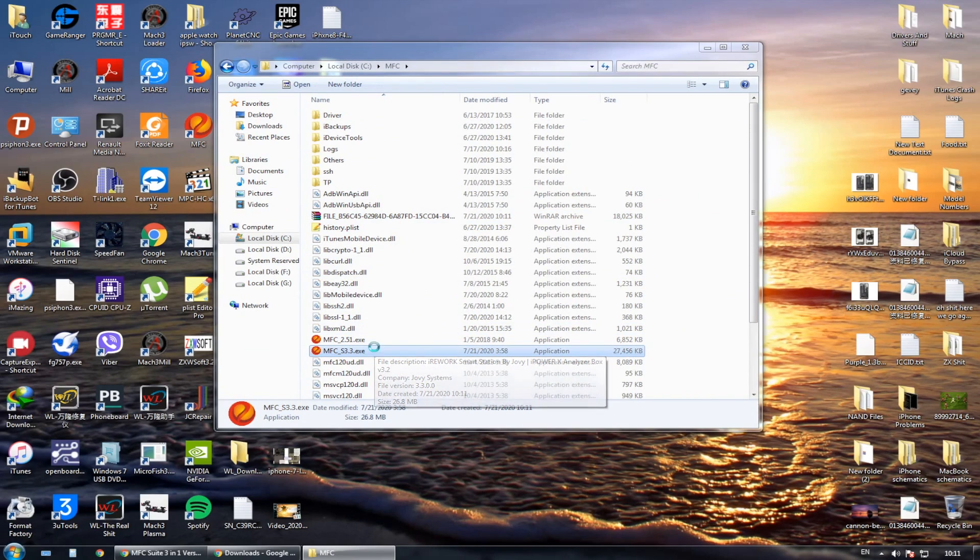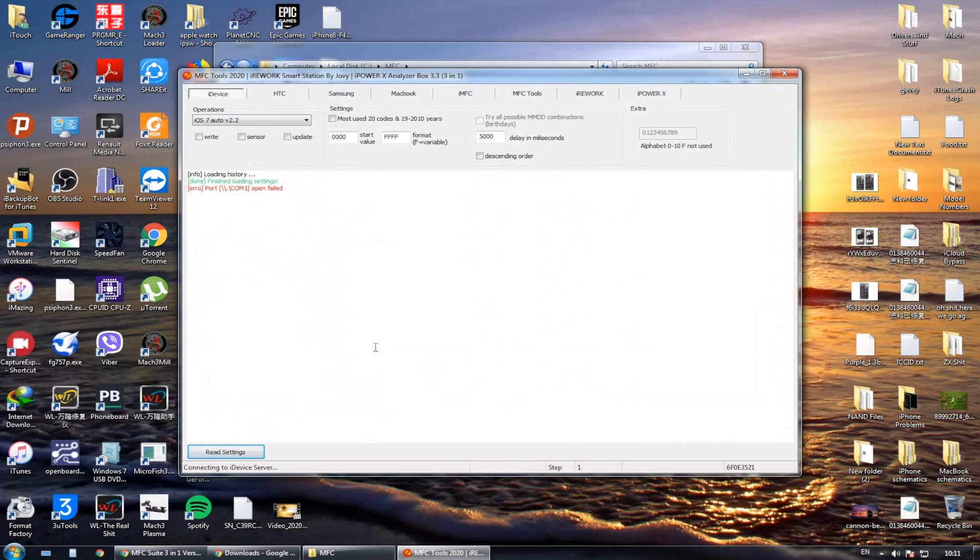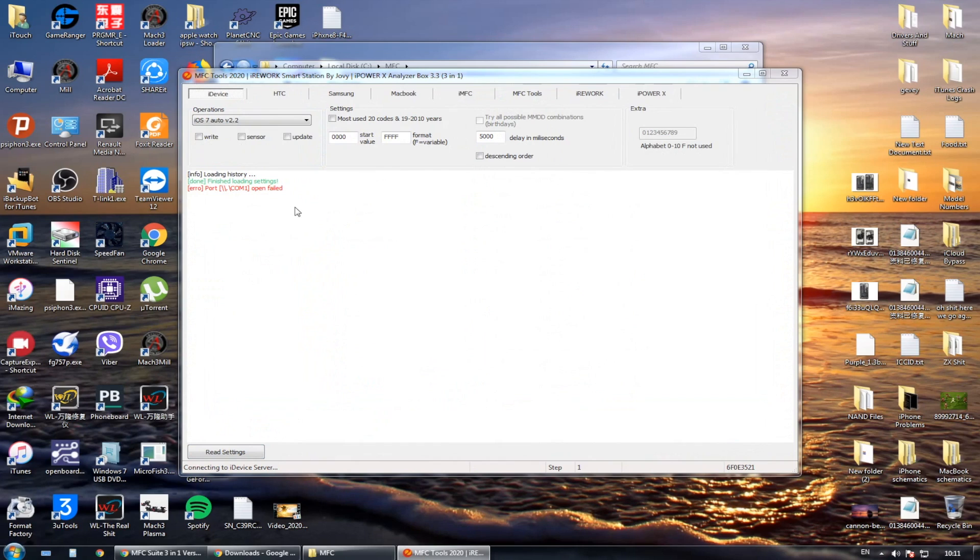As you can see, the MFC tool 2020 version 3.3 is working now. Let me just put my password for my account.